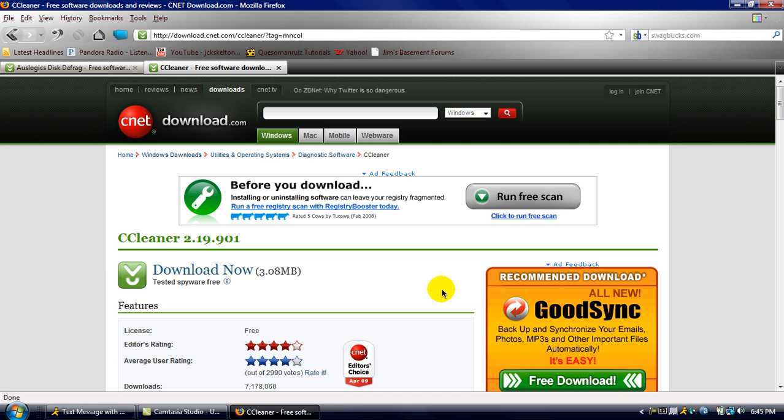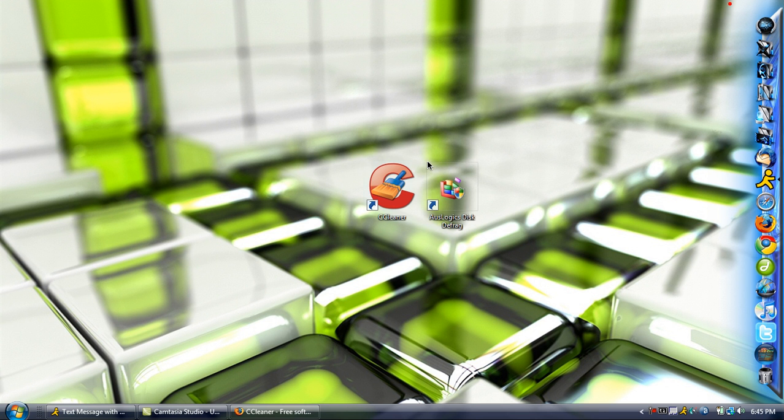Real simple, you just, next, next, next. I agree, next, whatever. And then when you're done with that, you should have these two icons, these two new icons on your desk.